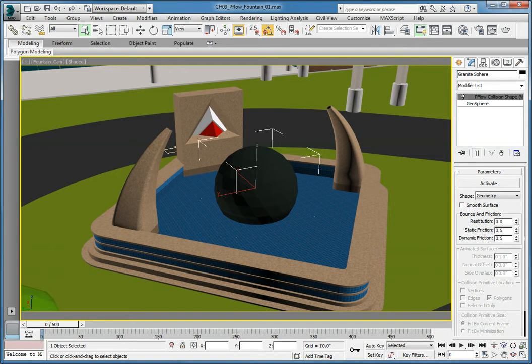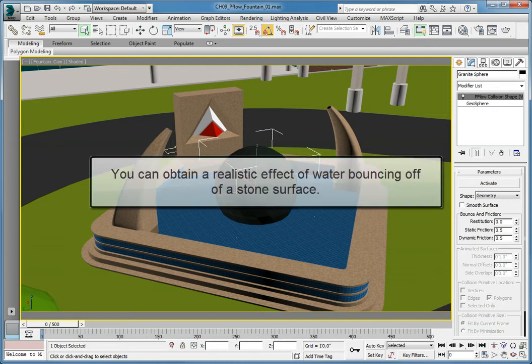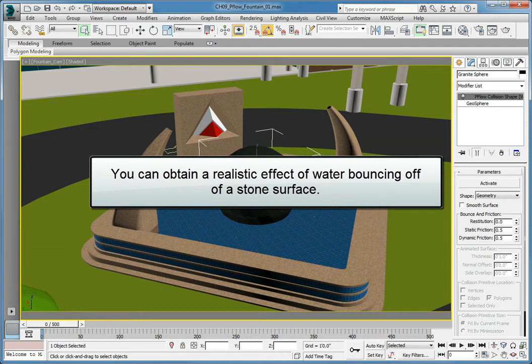A high value makes the surface more bouncy, whereas a low value will cause the particles to hit the surface and not bounce as much. By lowering the Restitution Amount, you can obtain a realistic effect of water bouncing off of a stone surface.